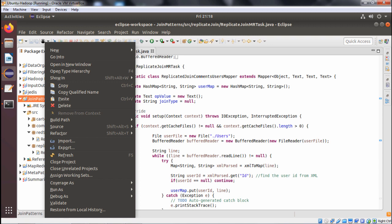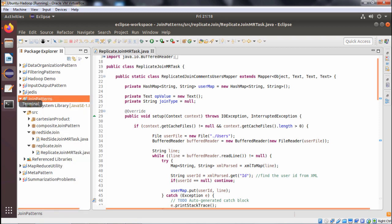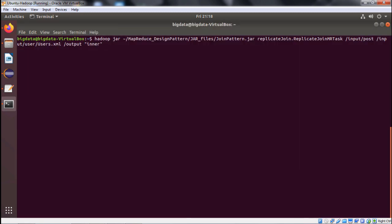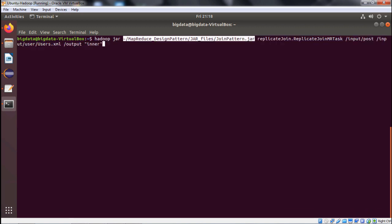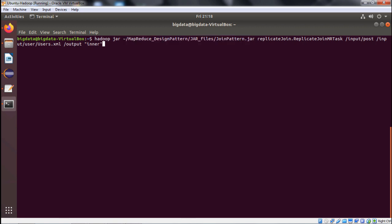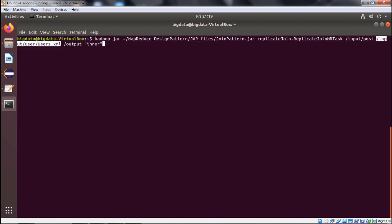Now let us go to the terminal. The command is: hadoop jar, then the jar file path, then join_pattern.jar as the jar file name, then replicate_join as the package name, then ReplicateJoinMRTask as the class name, then the input/post folder, then input/user, then users.xml, then the output folder, and then "inner" as the join type. Let me execute this command — you can also use "left outer" since both options are available.